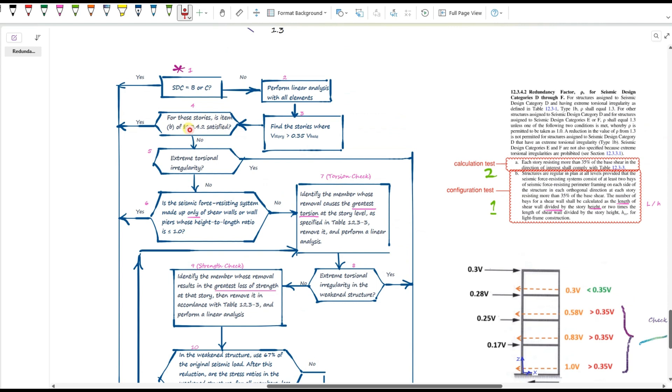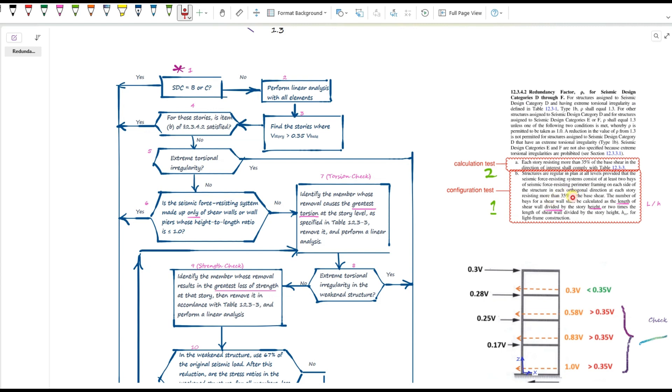Step four. For stories that shear is greater than 35% of the base shear, we first check item B of ASCE 7. Basically, the structure must be regular in plan at all levels. And you need to at least two bays of seismic force-resisting perimeter framing or shear walls on each side of the center of mass in both directions. And remember, when we have shear walls, there's a special way to count the number of bays. I covered that in the last video, so check that one out if you need to know the details.